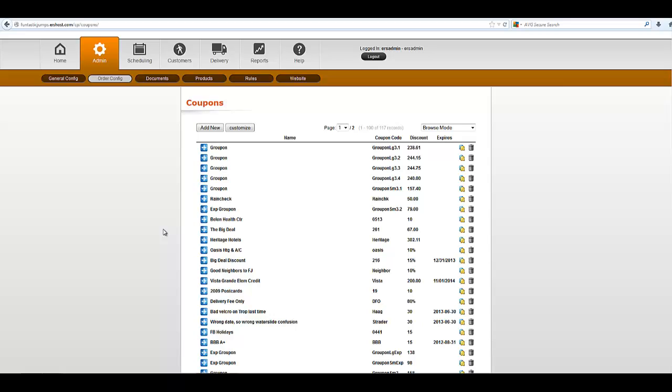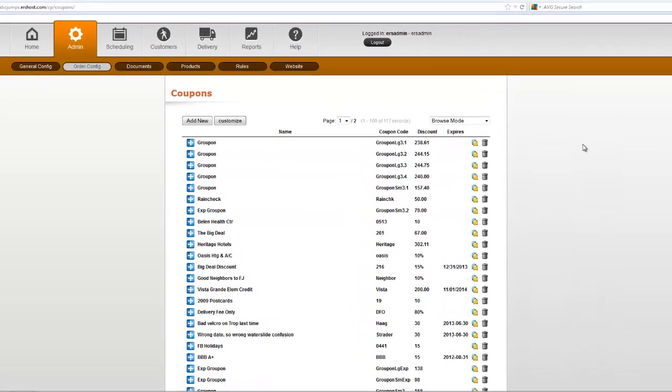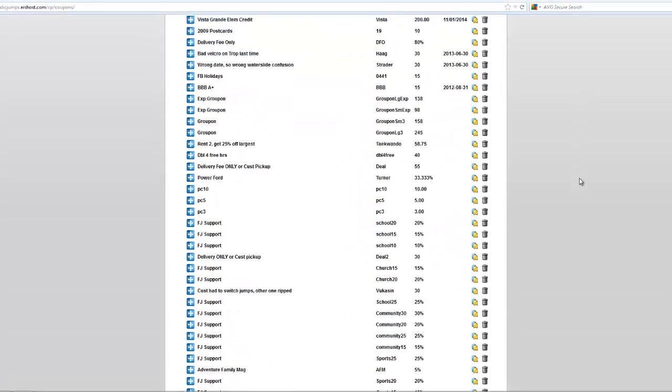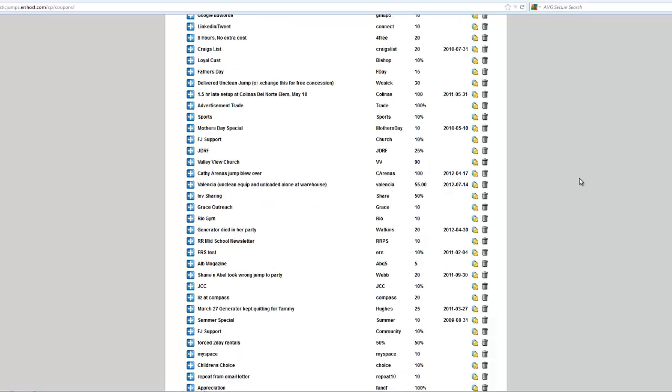Although the system supports miscellaneous discounts where you can just type in a discount amount or percentage, it's generally best to use a coupon. In this case, this company's been using coupons for quite a while now.